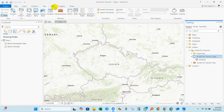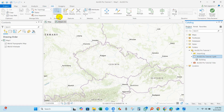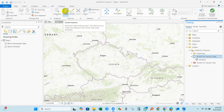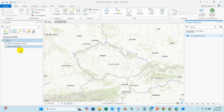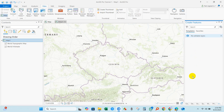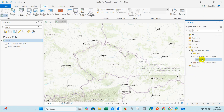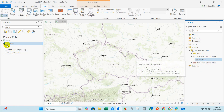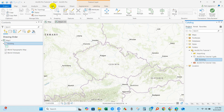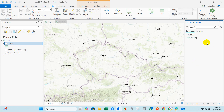Name it as 'building' and then click Finish. You can see our feature class — building polygon — has been created. If you go to Edit you will find Create Features, but the feature is not yet added to the map. Go to View, then Catalog, then right-click on Building and select Add to Current Map. You can see Building has been added to the Contents.